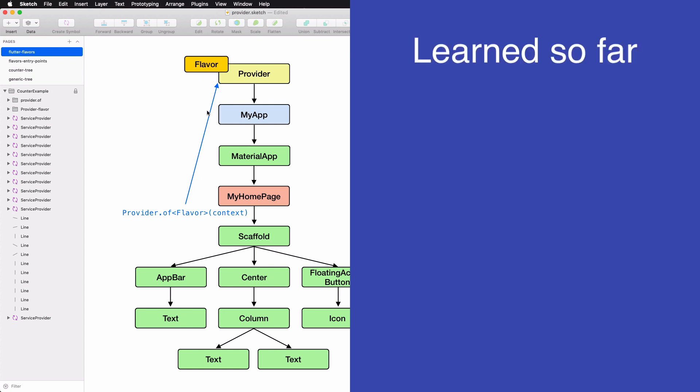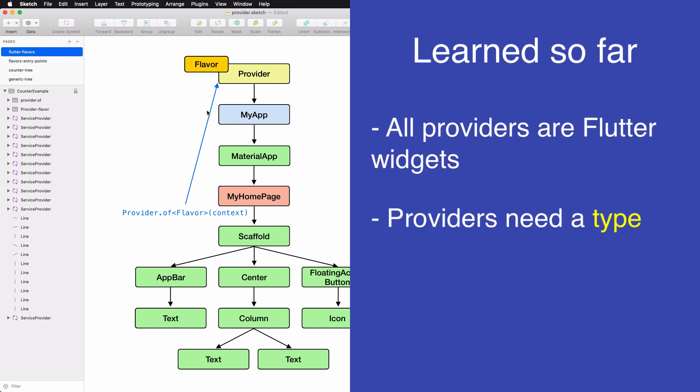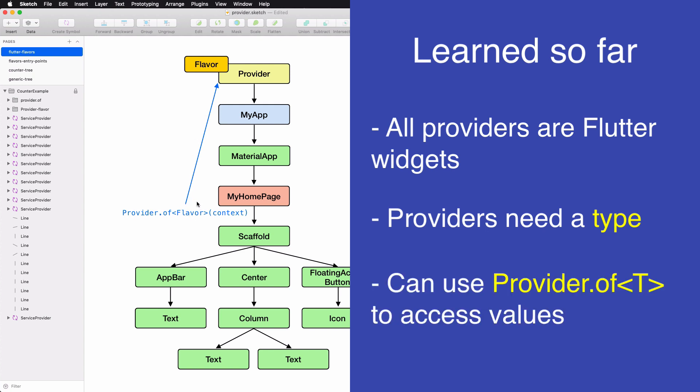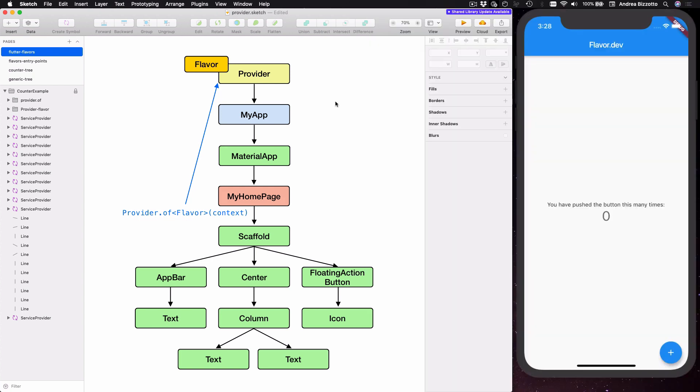In summary we have already learned a few things: one that all providers are Flutter widgets, and two that when we create providers we need to specify a type, and three when we want to access a value that is available by a provider we can use the provider.of syntax. And what we have just built is the simplest possible application of provider that I can think of.